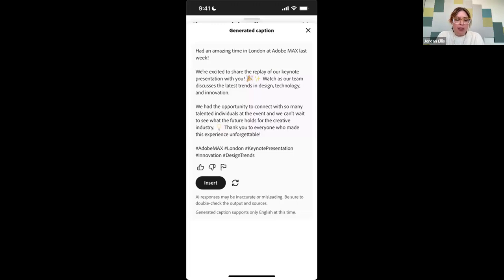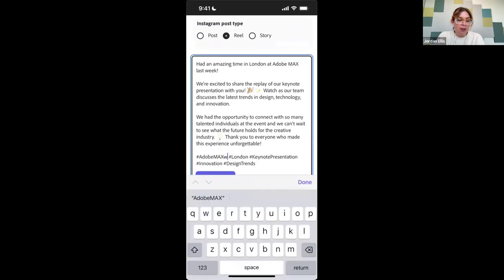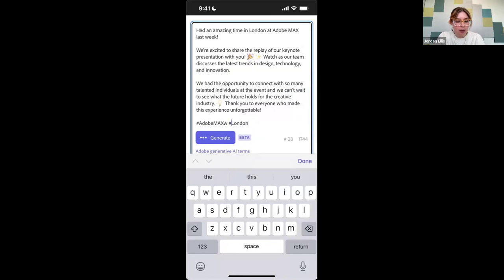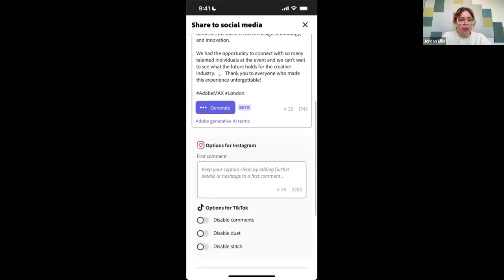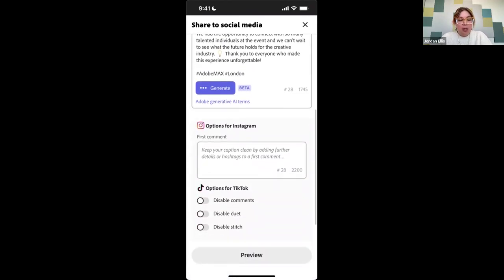We have some emojis and some hashtags. If I hit the 'go again' button, it'll try again. If I insert it, I can go in and make any edits I want. I actually only want these two hashtags. If I wanted to tweak the caption at all to make it more in my brand voice, I could do that — but at least it gives me something to start with, which I think is really great.